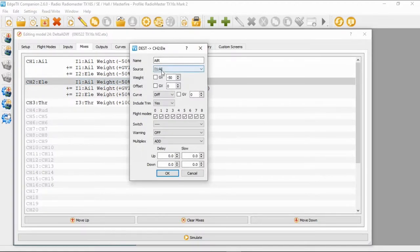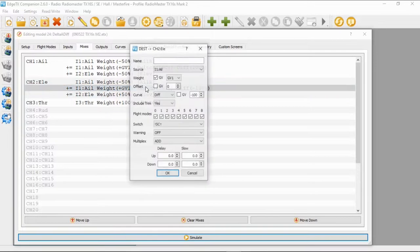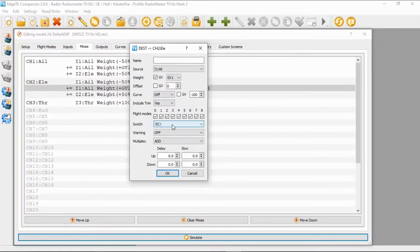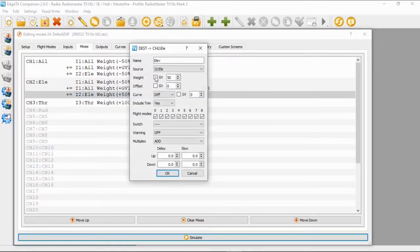Now let's switch over to the elevator channel. Here we've got source: input aileron, weight minus 100, offset zero, curve zero, everything else standard. The second line has source: input aileron, weight is Global Variable 1 set up earlier, offset zero, curve minus 100, and switch SC not in the forward position. Everything else is default.